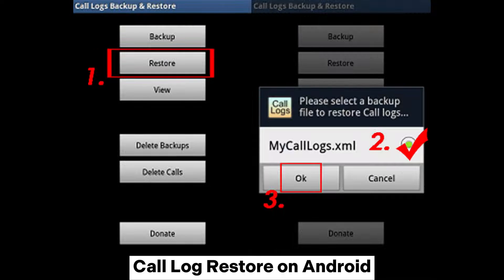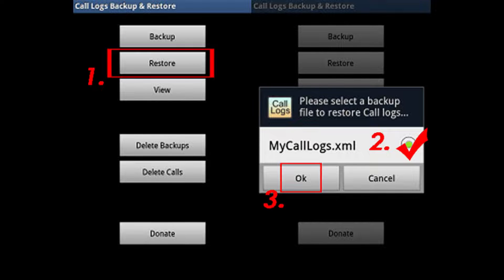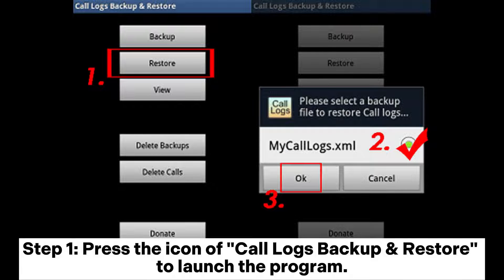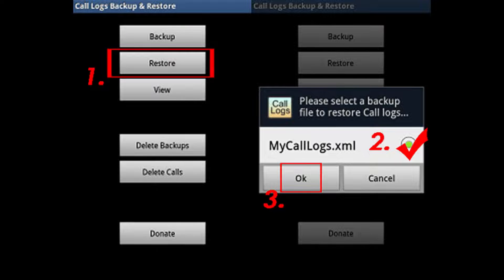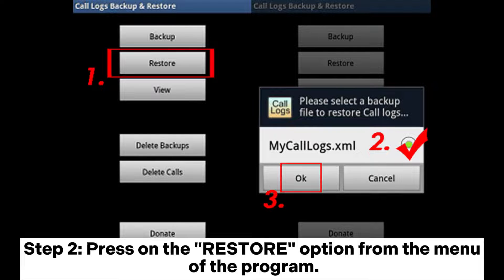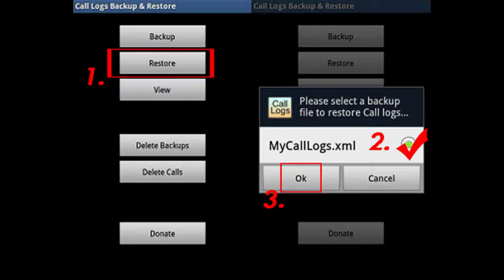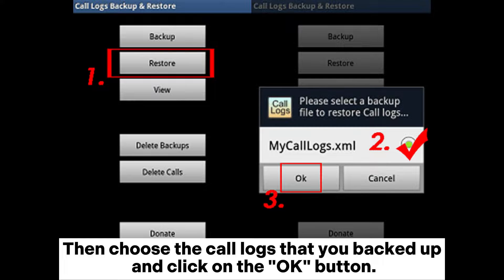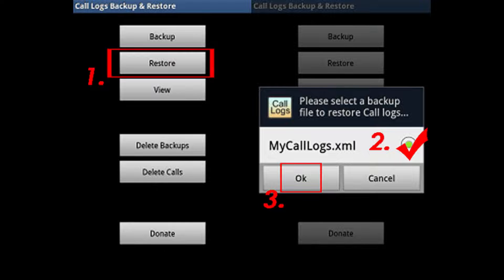Call Log Restore on Android. Step 1: Press the icon of Call Logs Backup and Restore to launch the program. Step 2: Press on the Restore option from the menu of the program, then choose the call logs that you backed up and click the OK button.